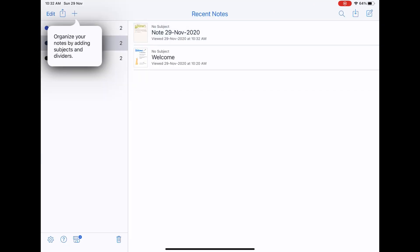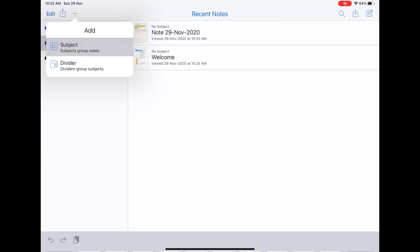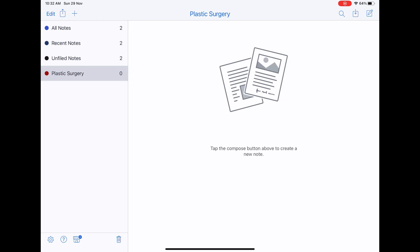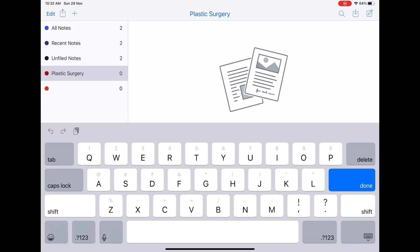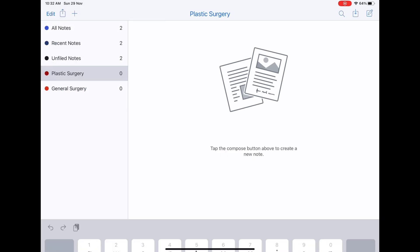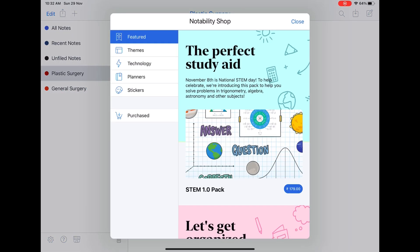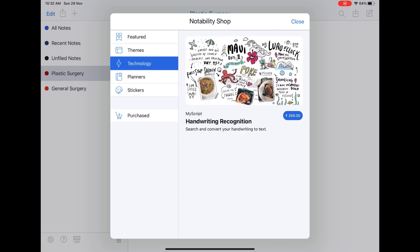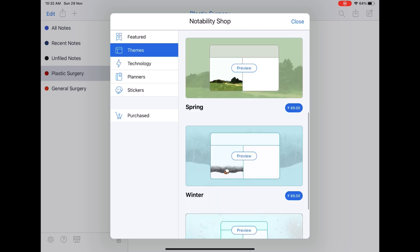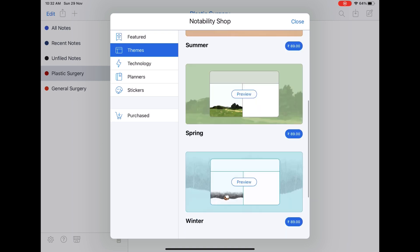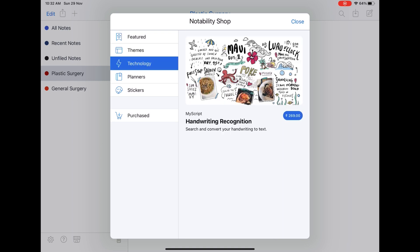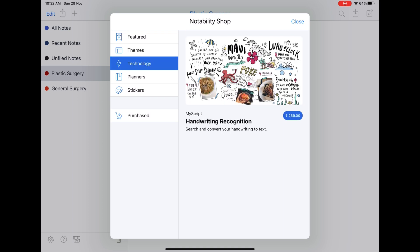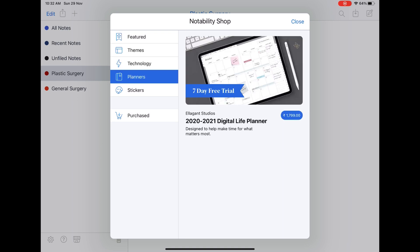That is all for the editing toolbar. Now let's come to the navigation page — you have an option to organize your notes by adding subjects and dividers. Then you have the Notability shop, where you can add featured themes, technology, planners, and stickers. But surprisingly these features are all paid as well; they are not available in GoodNotes and Flexil either, but since they are paid here it really doesn't make a difference.